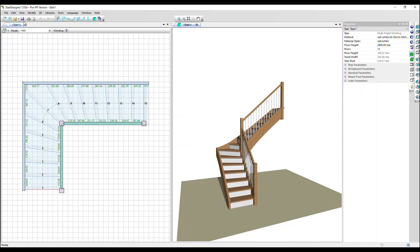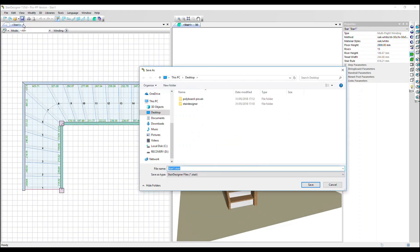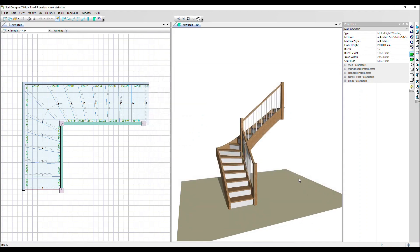Finally, let's save our stair. Thanks very much for watching. Goodbye.